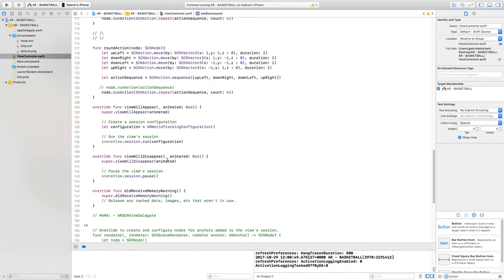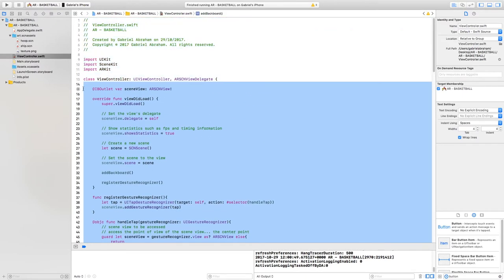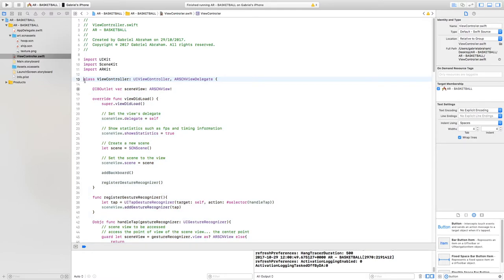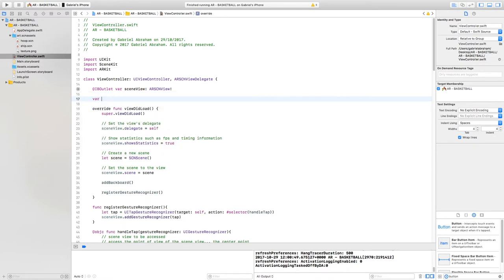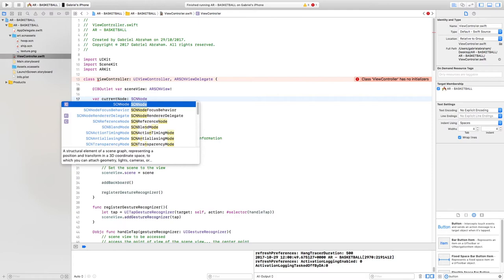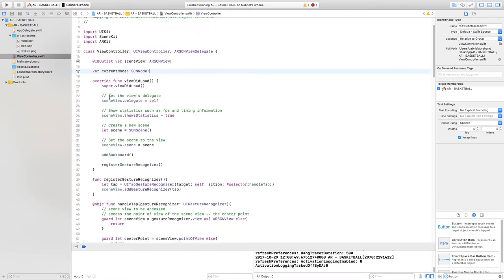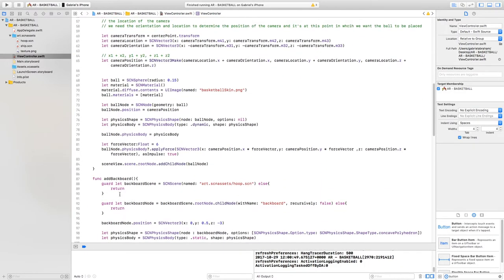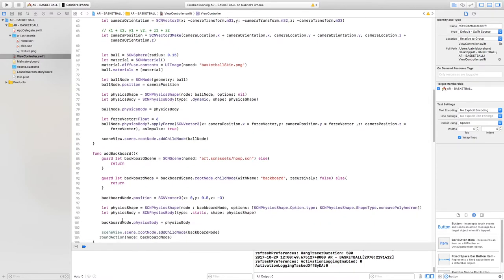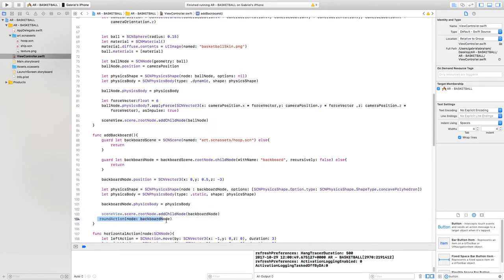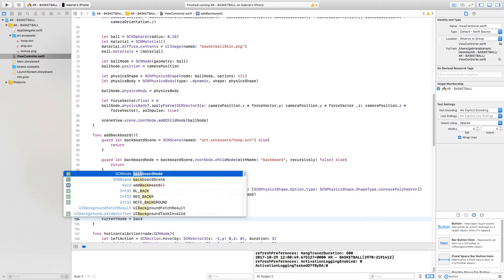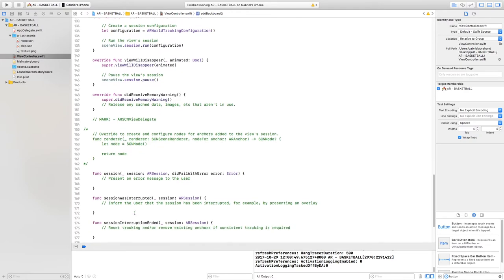A global variable is one we can access anywhere in the script. To create it, type: `var currentNode: SCNNode!`. When we add the backboard, we'll set the backboard node to currentNode, so we'll always have access to it. Then we write `currentNode = backboardNode` inside the addBackboard function.